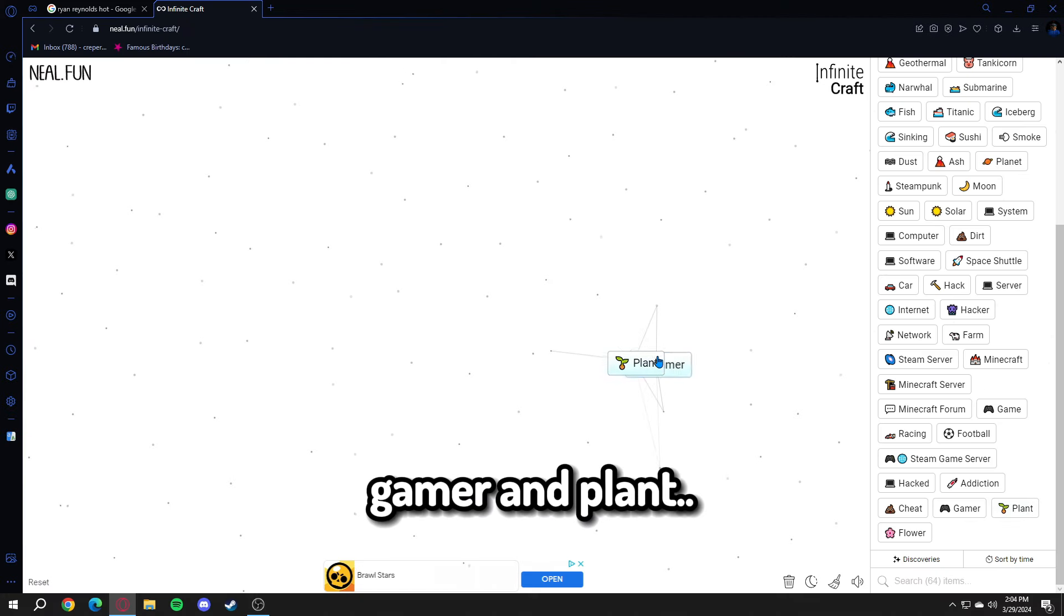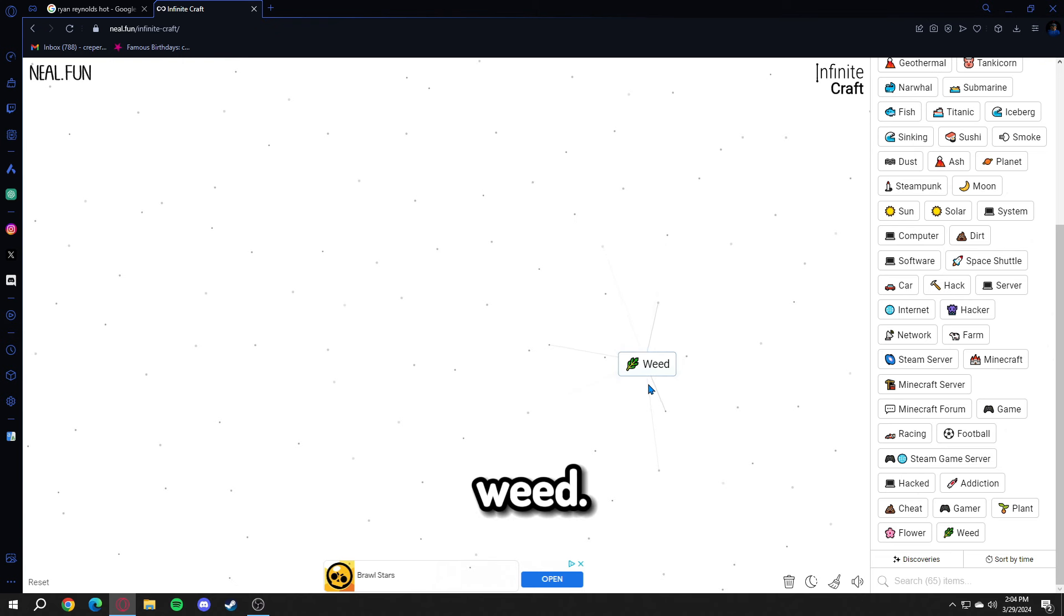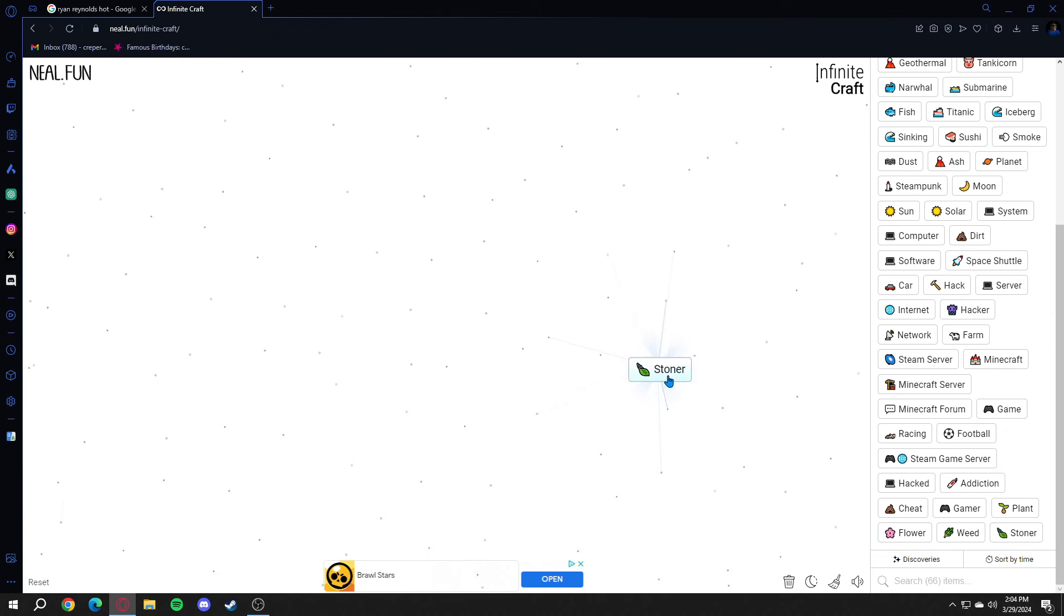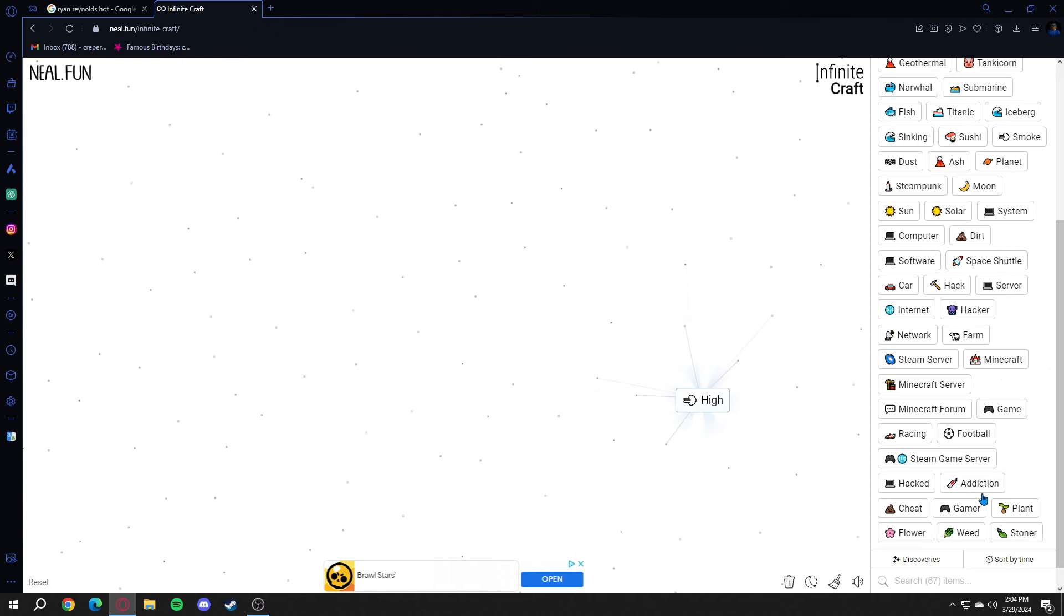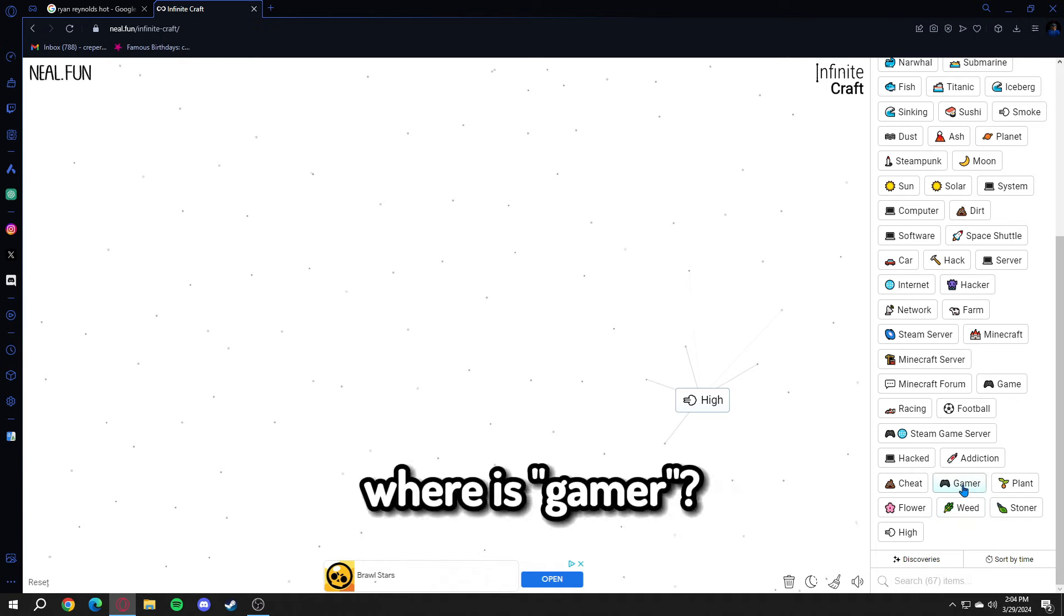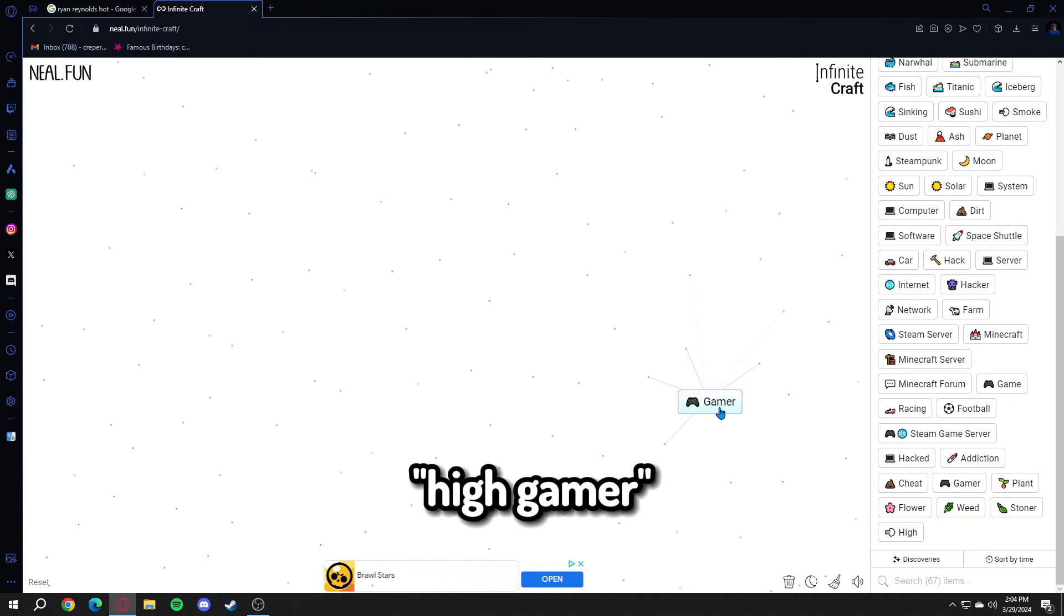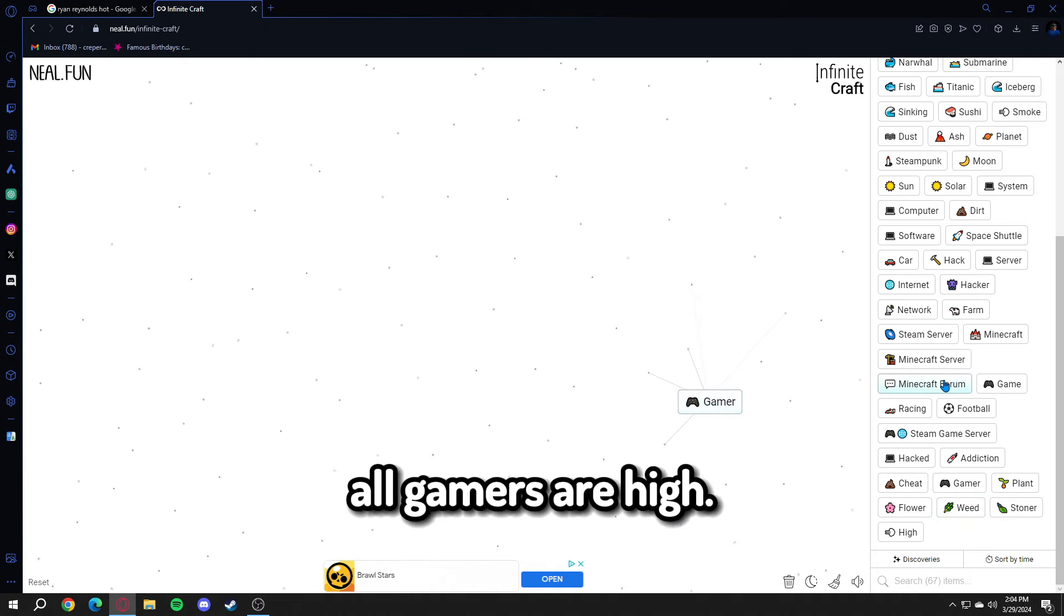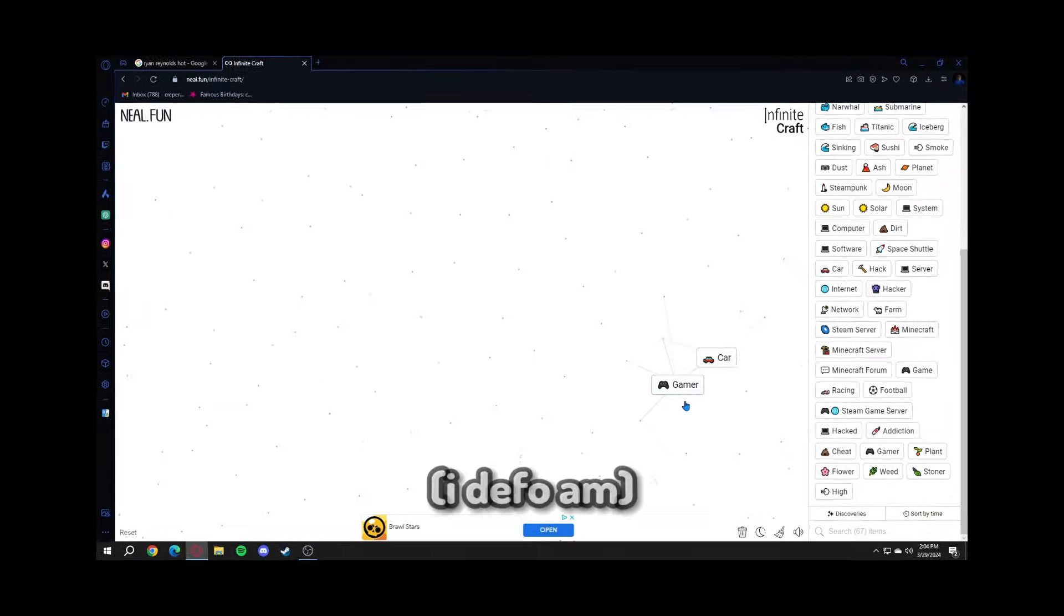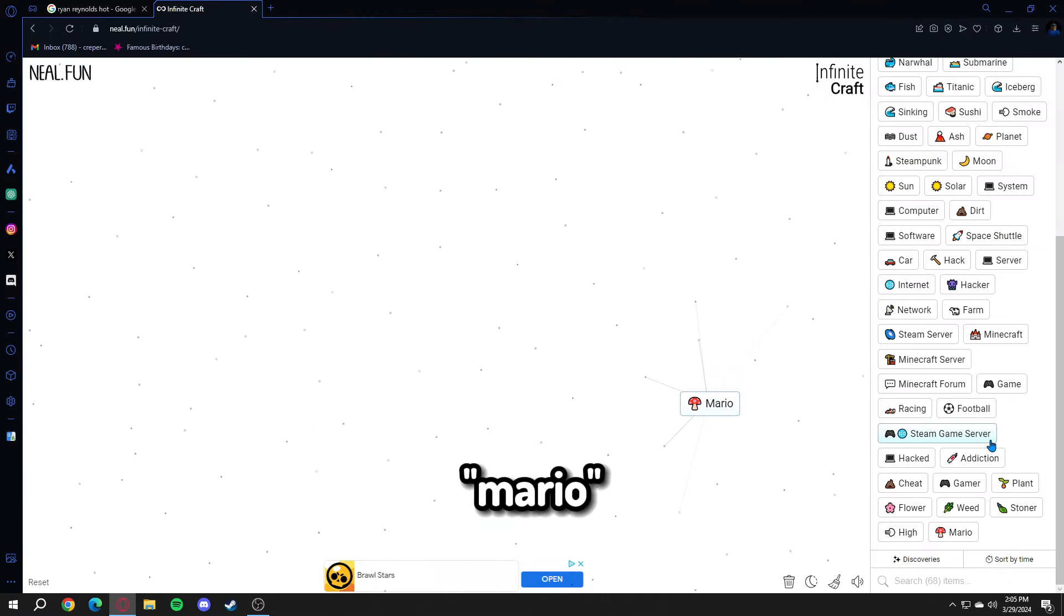Gamer and plant makes weed. Weed and gamer makes stoner. Weed and stoner makes high. High and gamer makes high gamer. All gamers are high. Gamer and car makes Mario.